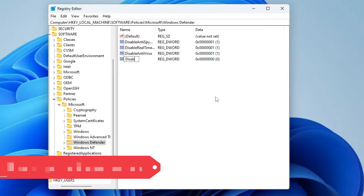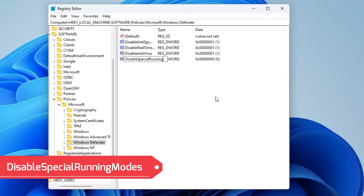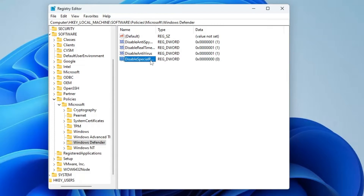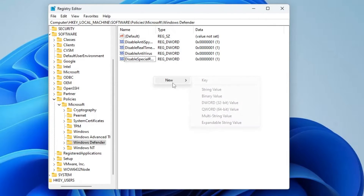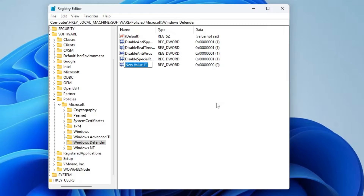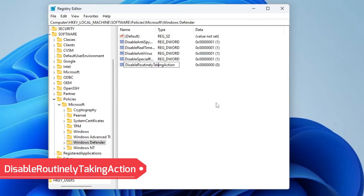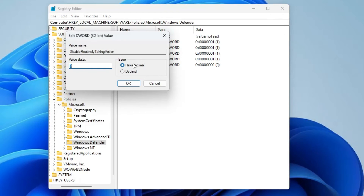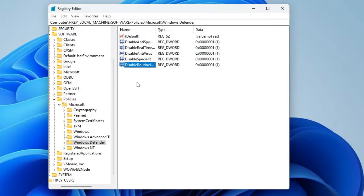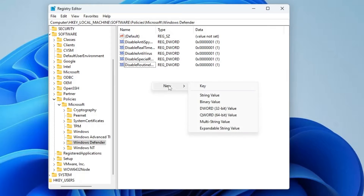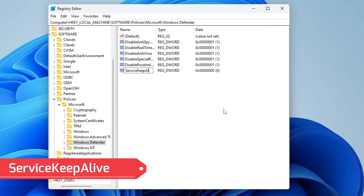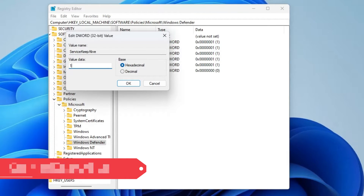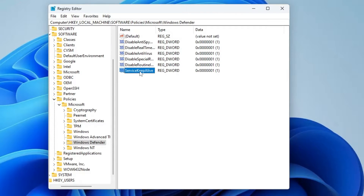Double-click on DisableAntiVirus and change the value data from zero to one, click OK. Right-click again, New, DWORD (32-bit) Value, rename it as 'DisableSpecialRunningModes'. Double-click on it, change the value data to one, click OK. Right-click again, New, DWORD (32-bit) Value, rename it as 'DisableRoutinelyTakingAction'. Double-click on it, change the value data to one, click OK. Right-click, New, DWORD (32-bit) Value, name it as 'ServiceKeepAlive', double-click on it, change the value data to one.